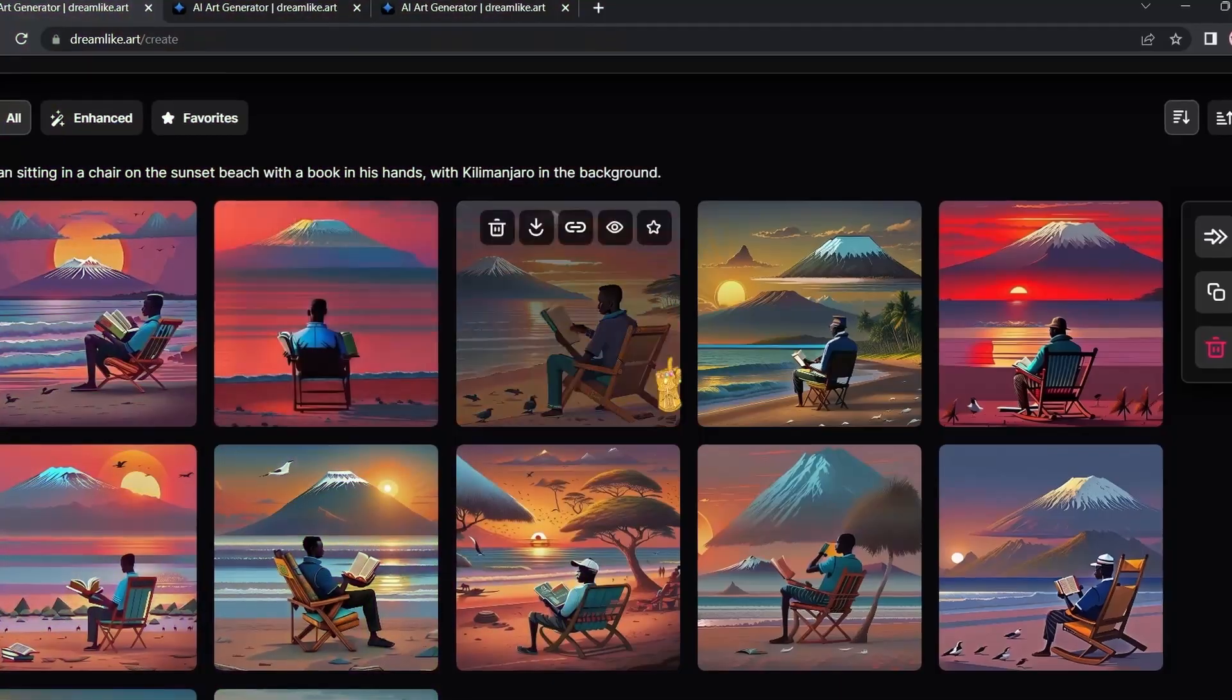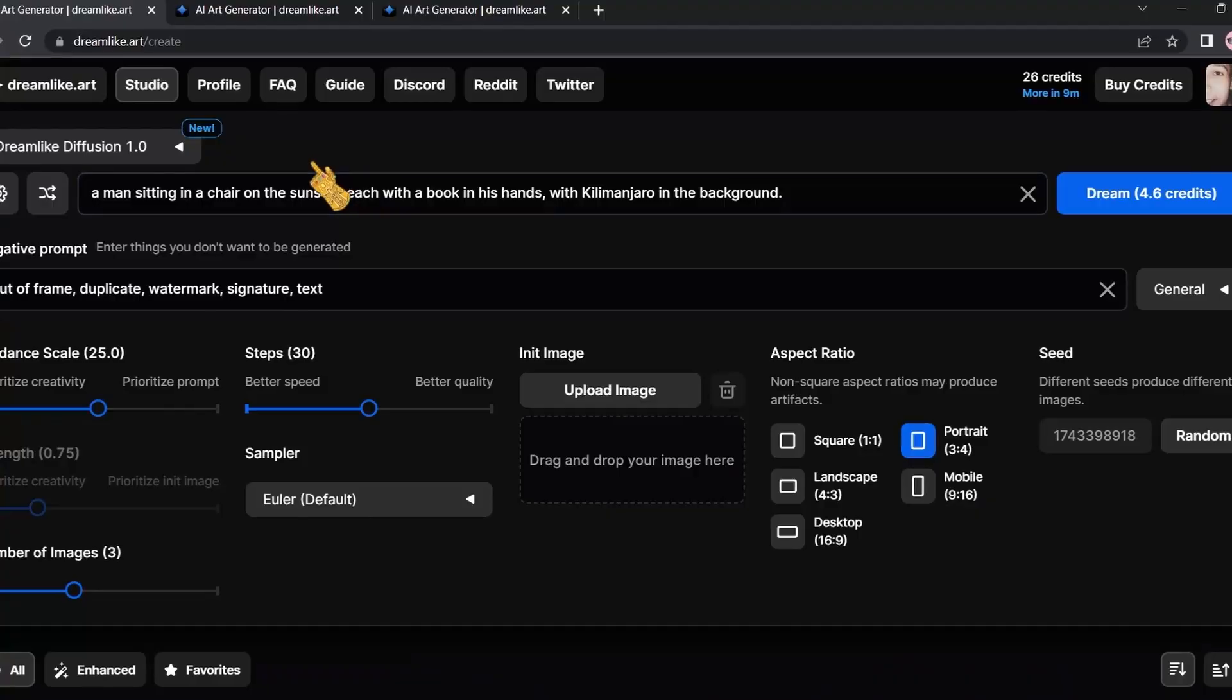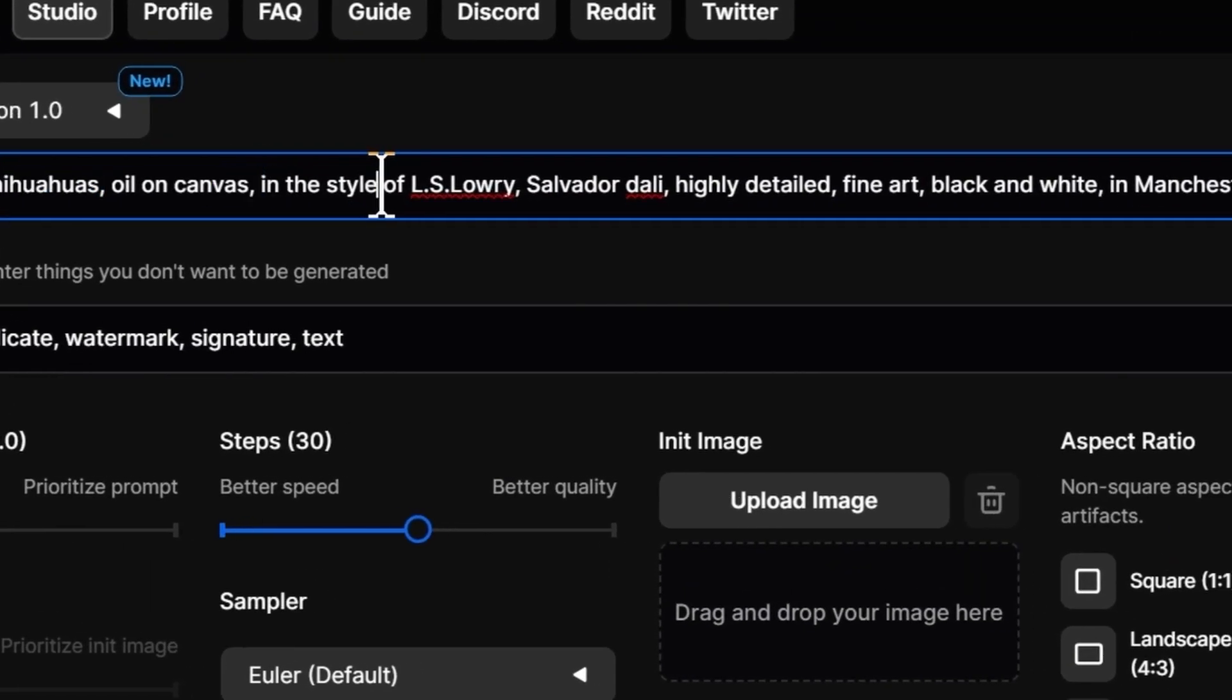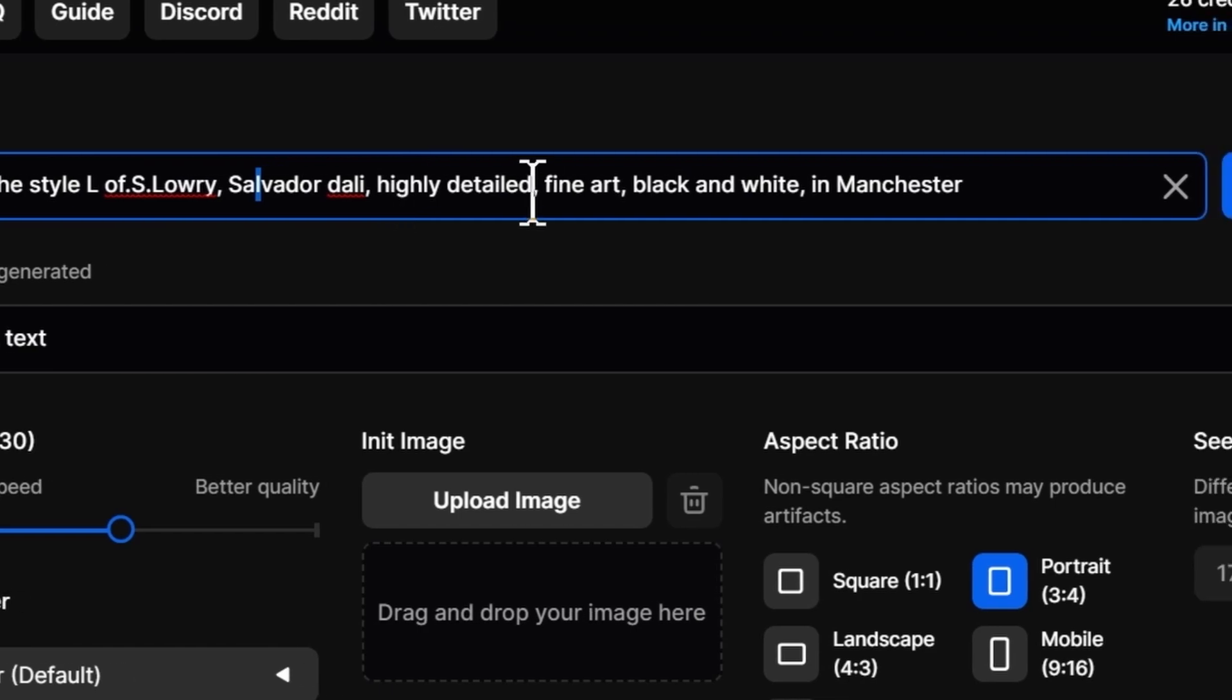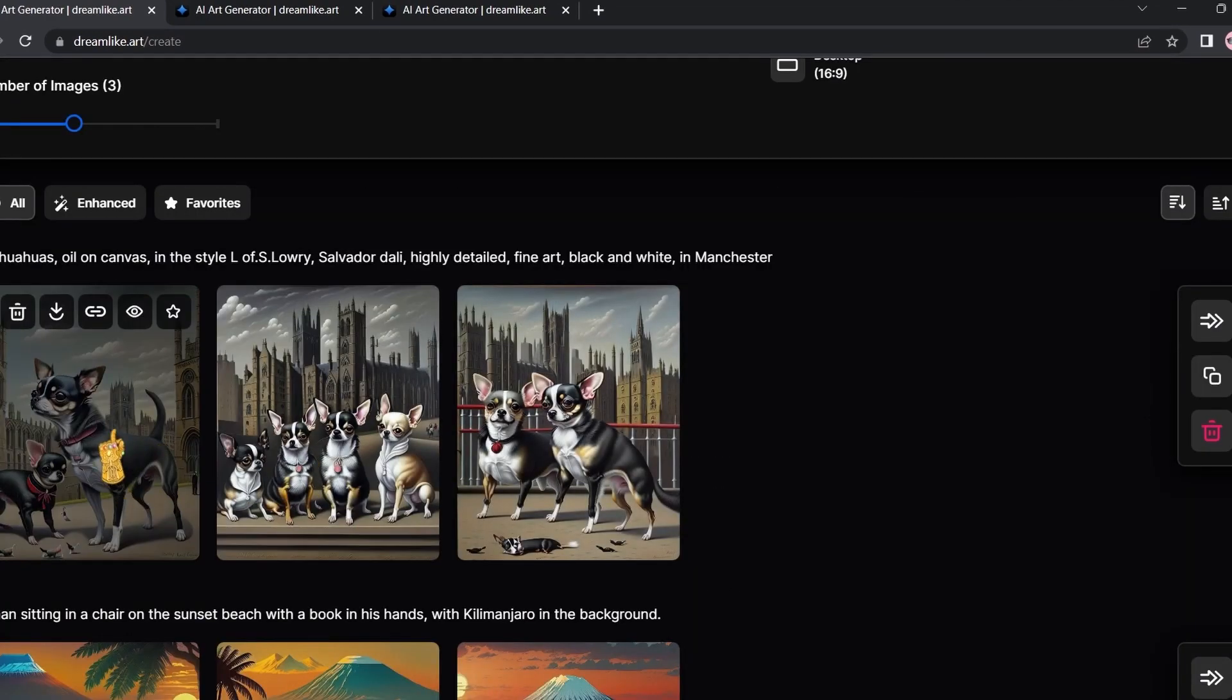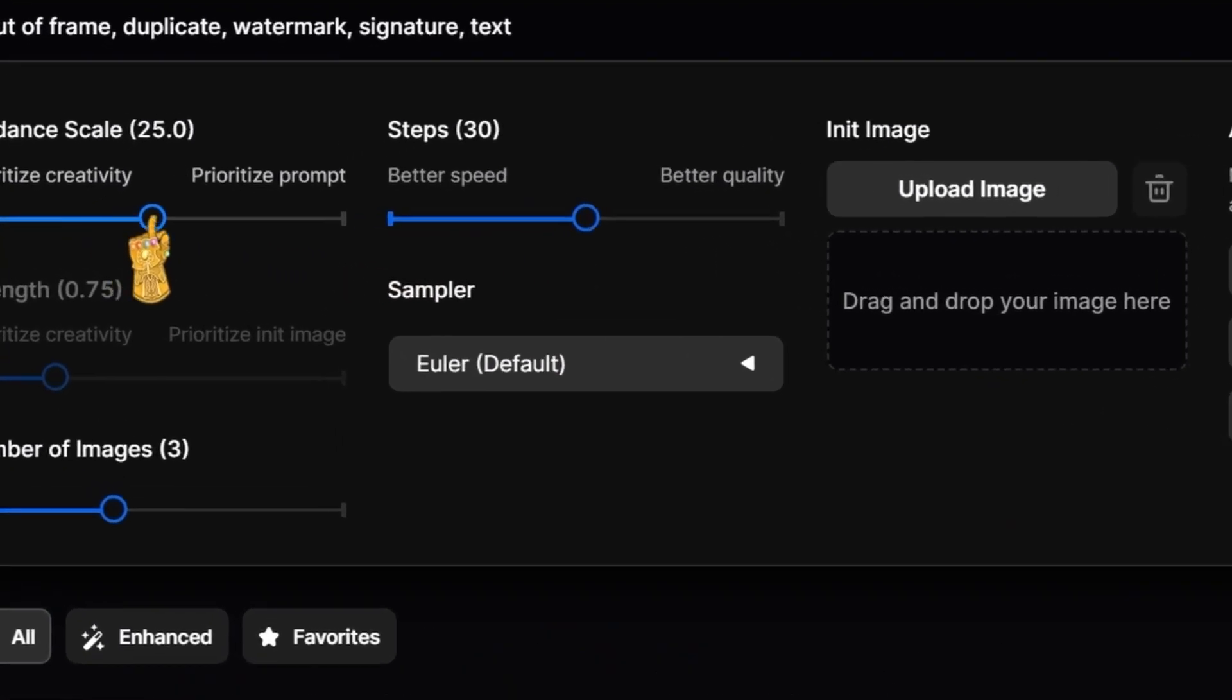As you can see, all these images were generated by Dreamlike. Let's change the prompt: chihuahua oil on canvas in the style of Alice Lowry Salvador Dali, highly detailed, fine art, black and white in Manchester. I'm very excited to see what it comes up with.